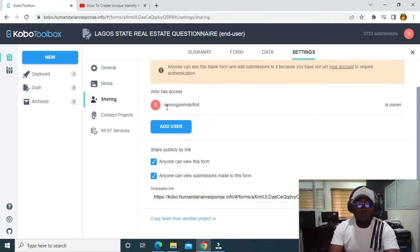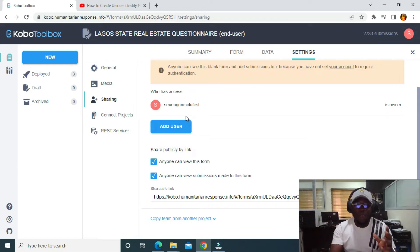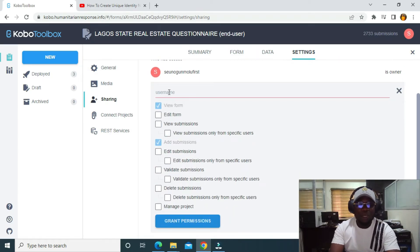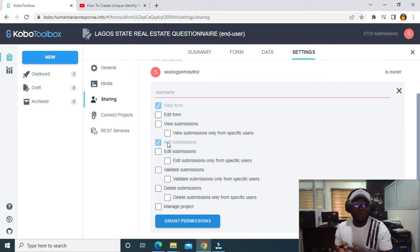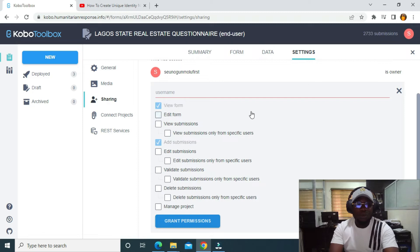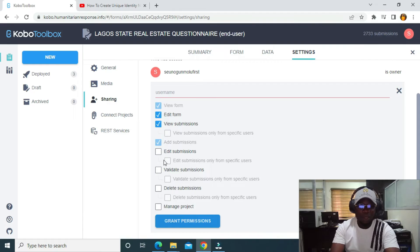You can see who has access. This is my account — the account I'm currently using. I want to grant permission to one of my colleagues, so I'm going to click on Add User and select the permissions I want my colleague to have — for example, the ability to edit the form and to view submissions.